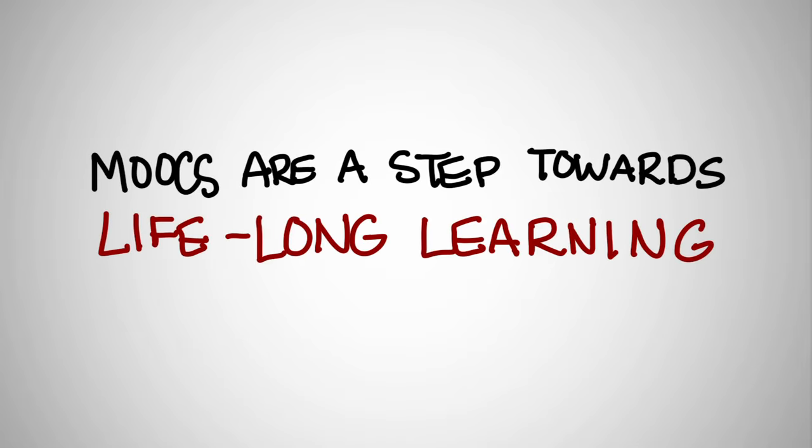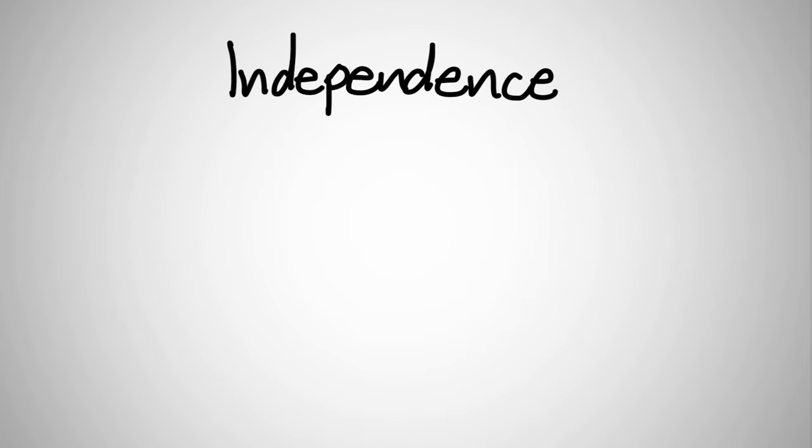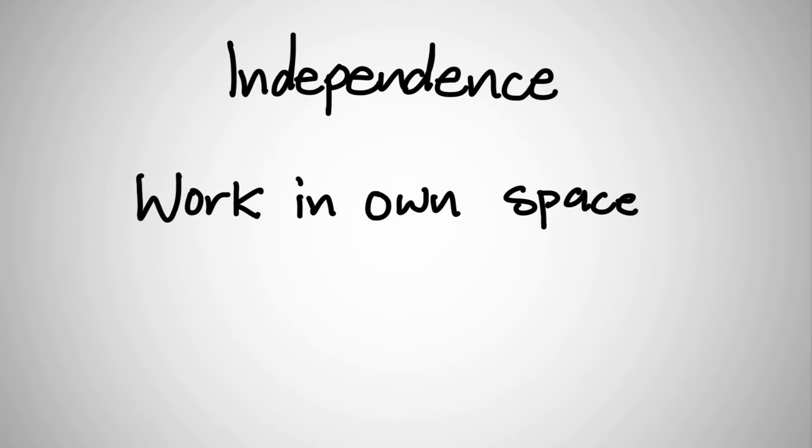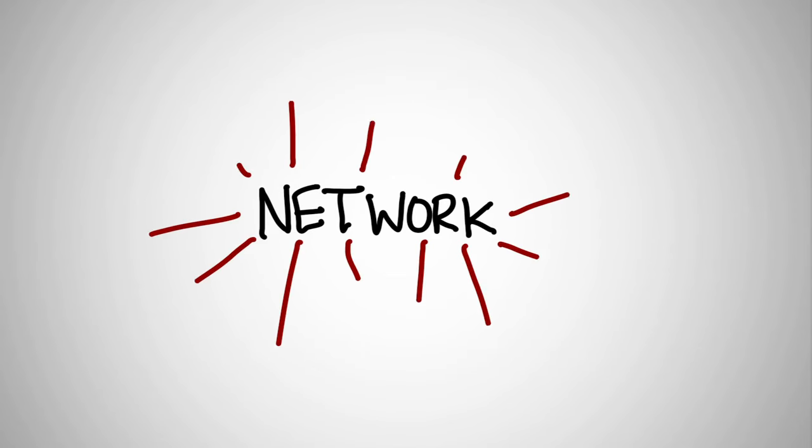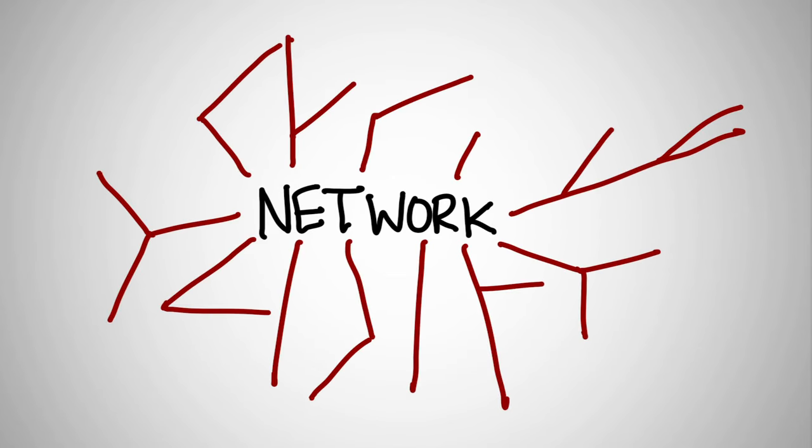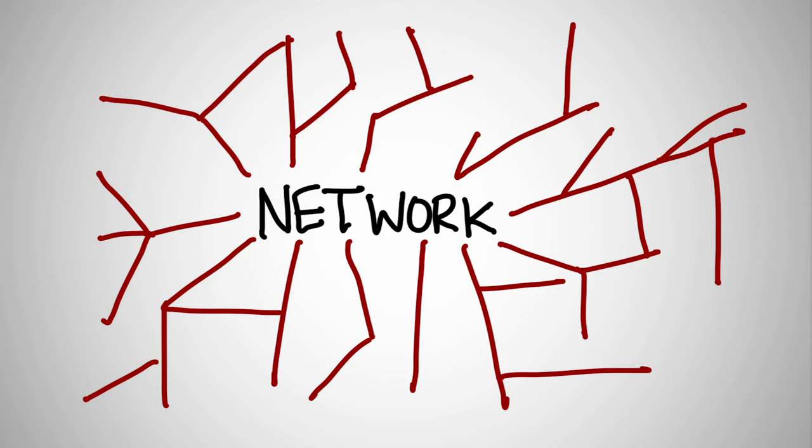The course is a step on the road to lifelong learning. MOOCs promote independence among learners and encourage participants to work in their own spaces and to create authentic networks that they can easily maintain after the course finishes. A MOOC can promote the kind of network creation that lifelong learning is all about. The course part is just the beginning.